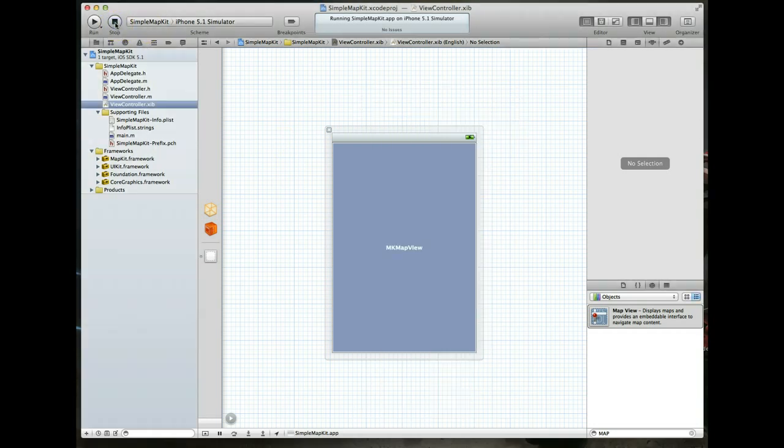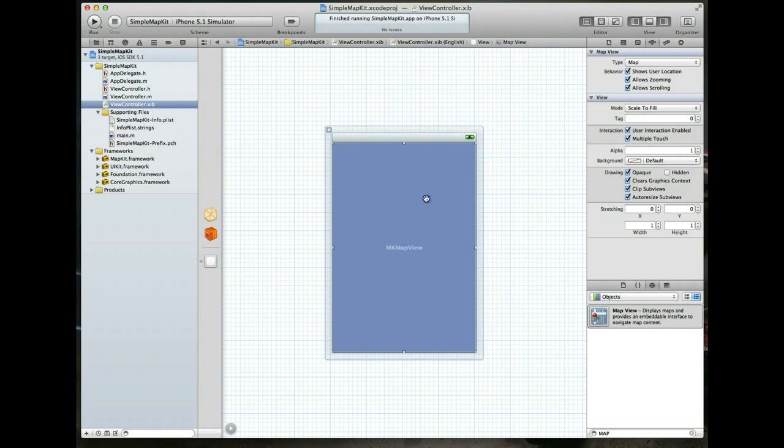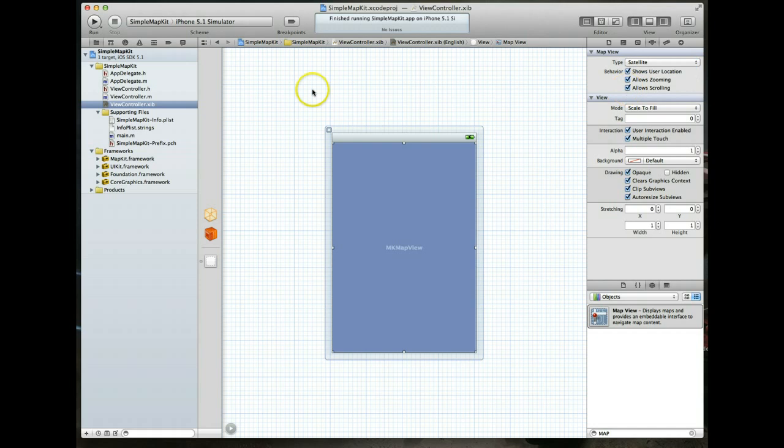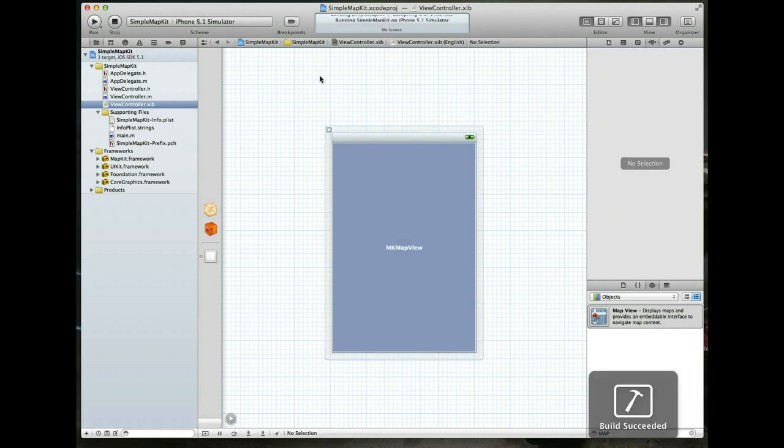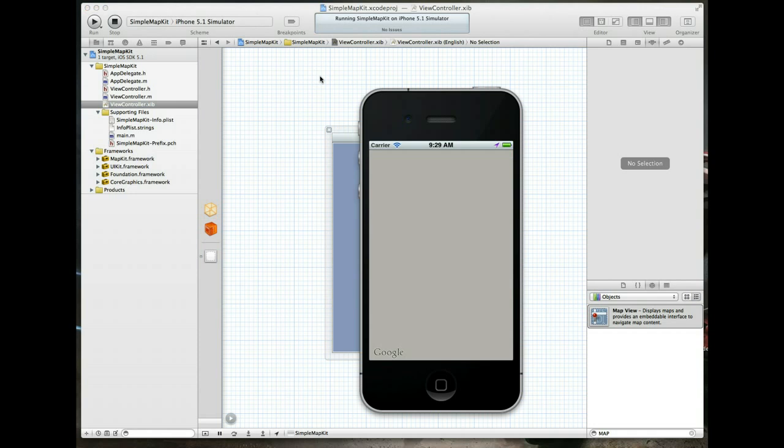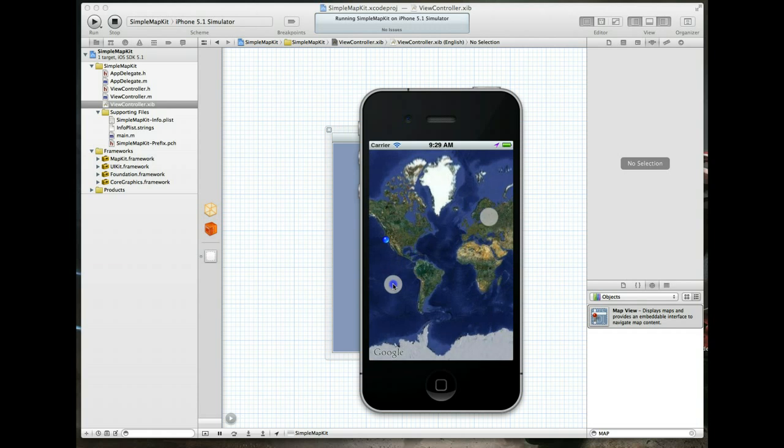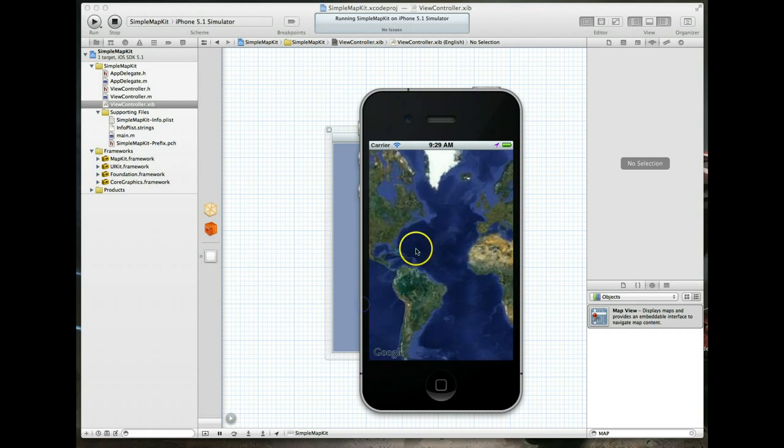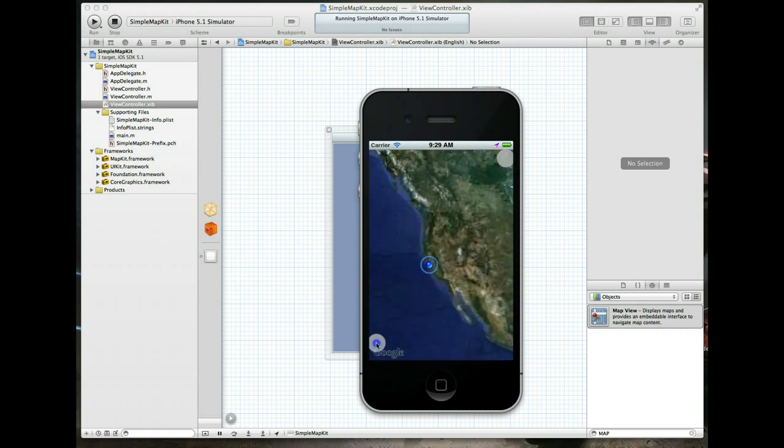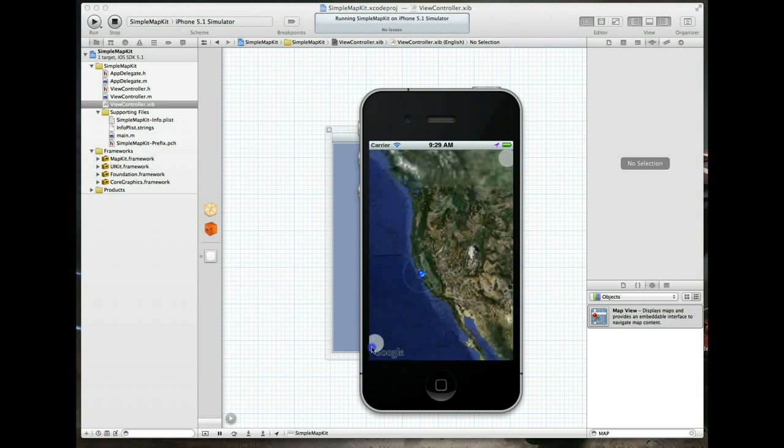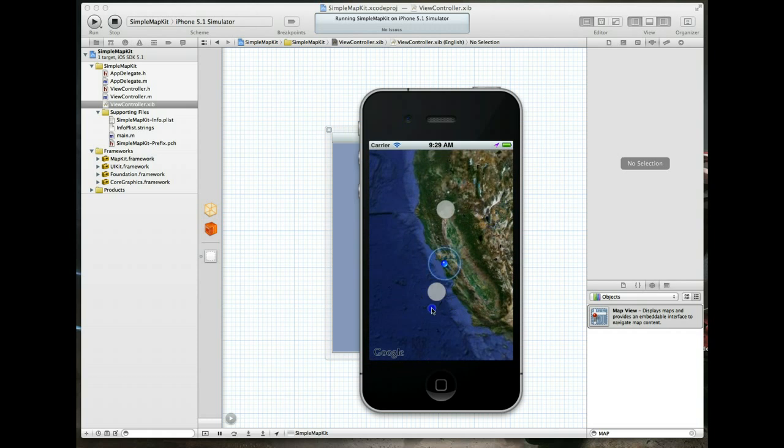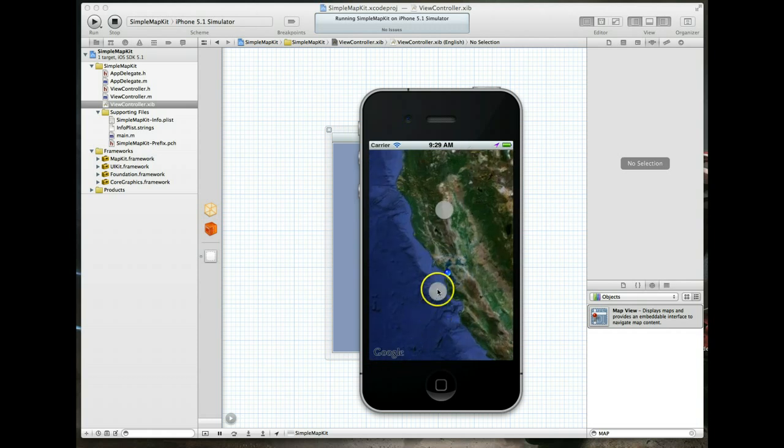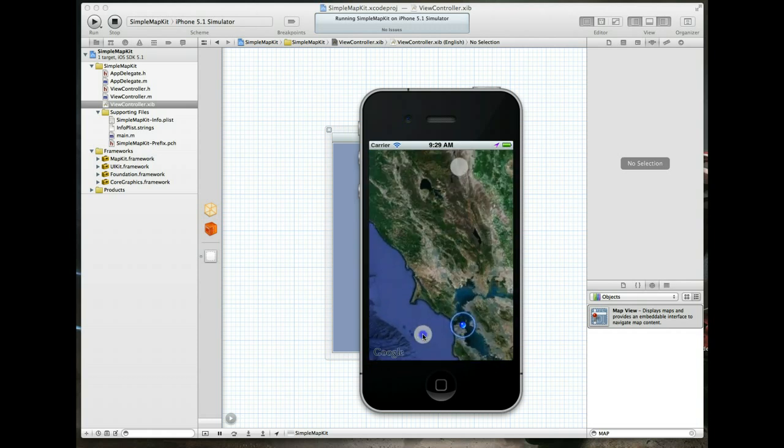Let's hit stop and go back to our nib file and select the map view again. I can change this to satellite and let's run it again by hitting command R. This time we got this satellite view. If we hit the option key and try and zoom in, you'll notice we can continue to do so and get this nifty looking satellite view.